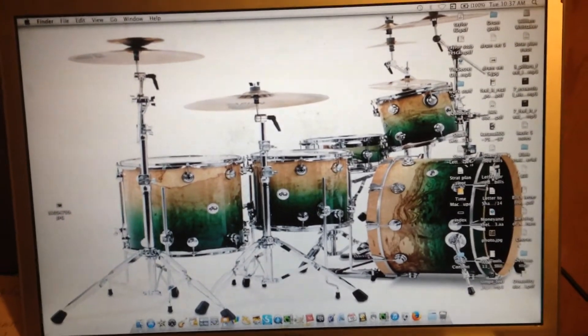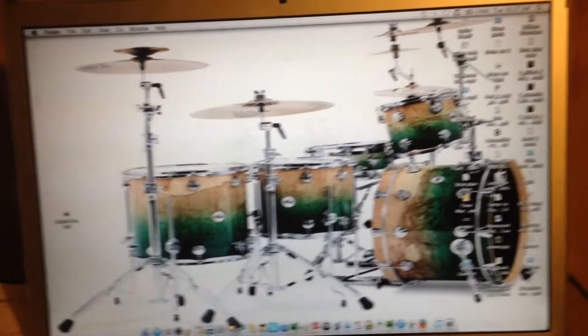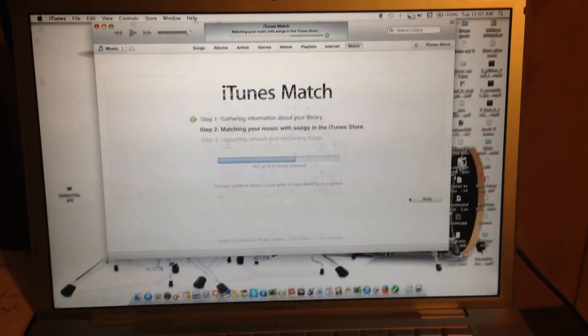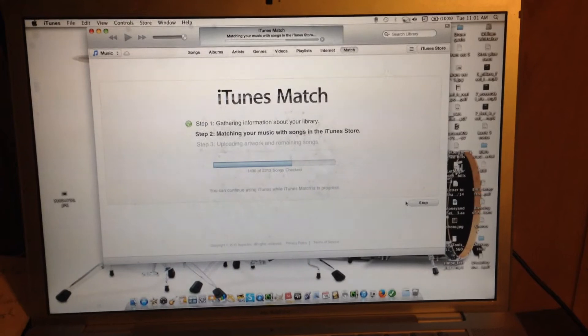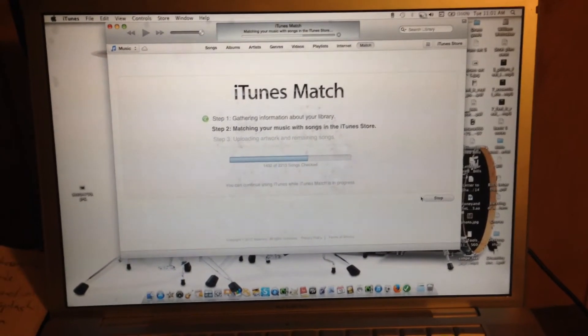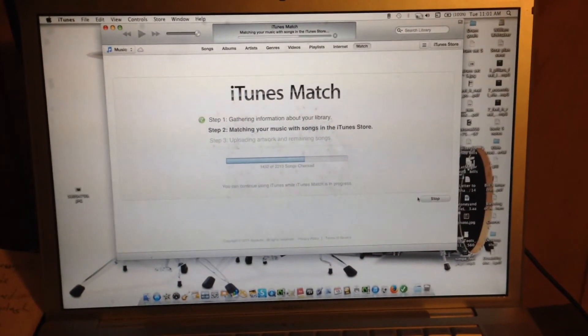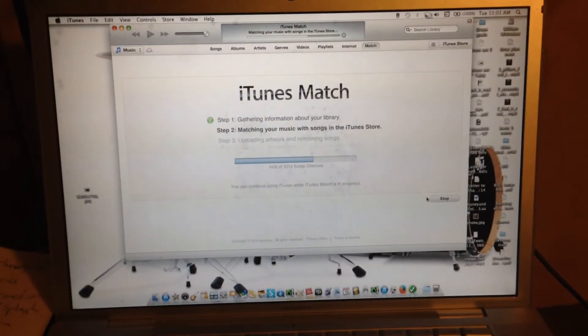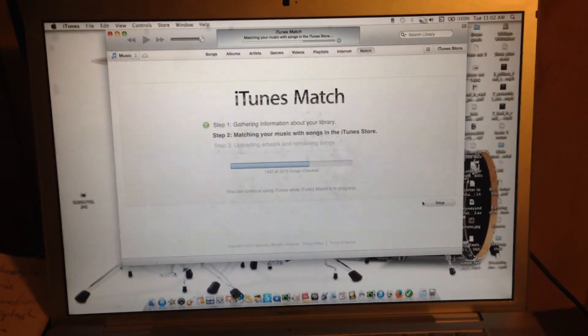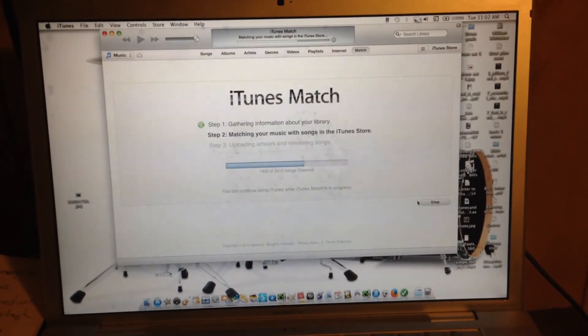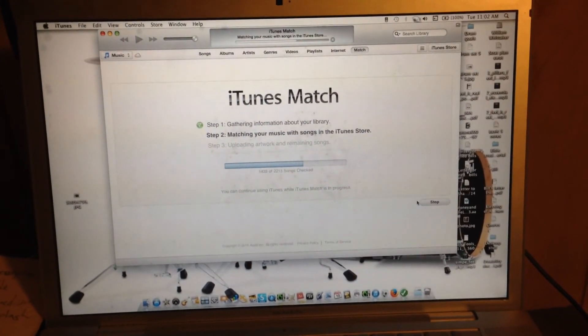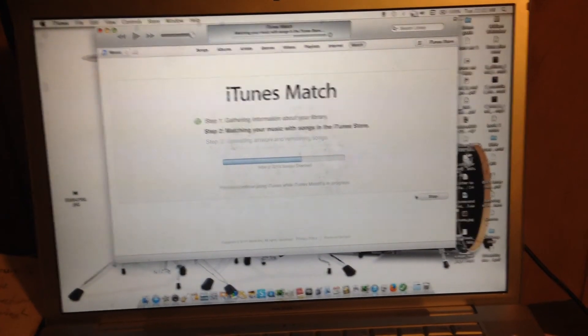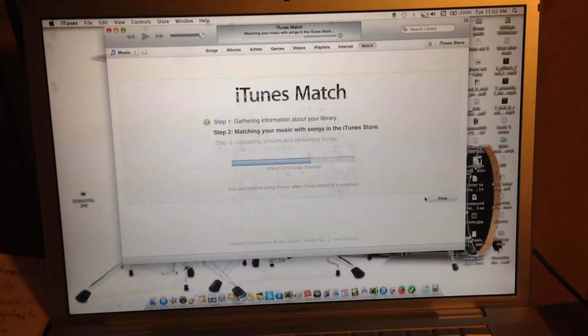It went to blue screen and then it went to safe startup. The last thing I did was restart this computer. The blue screen seemed to happen after I started this iTunes Match, so we'll see what happens.